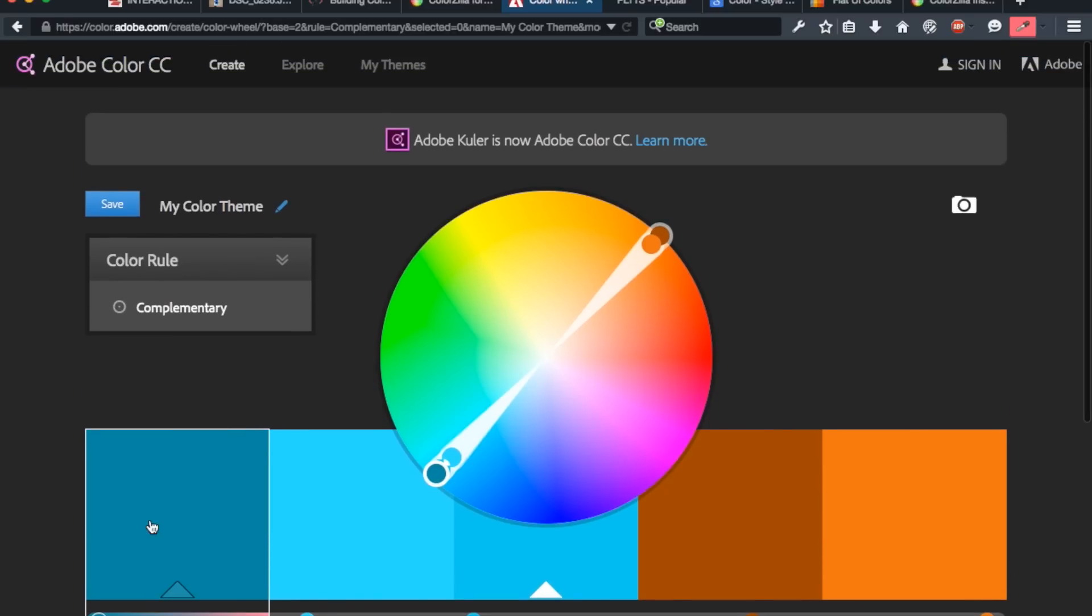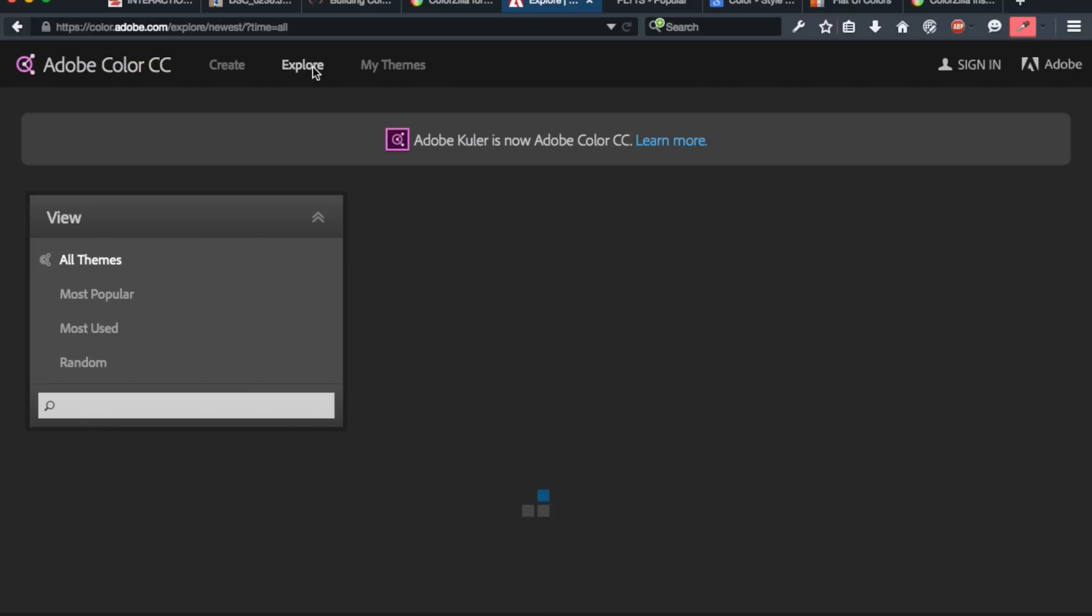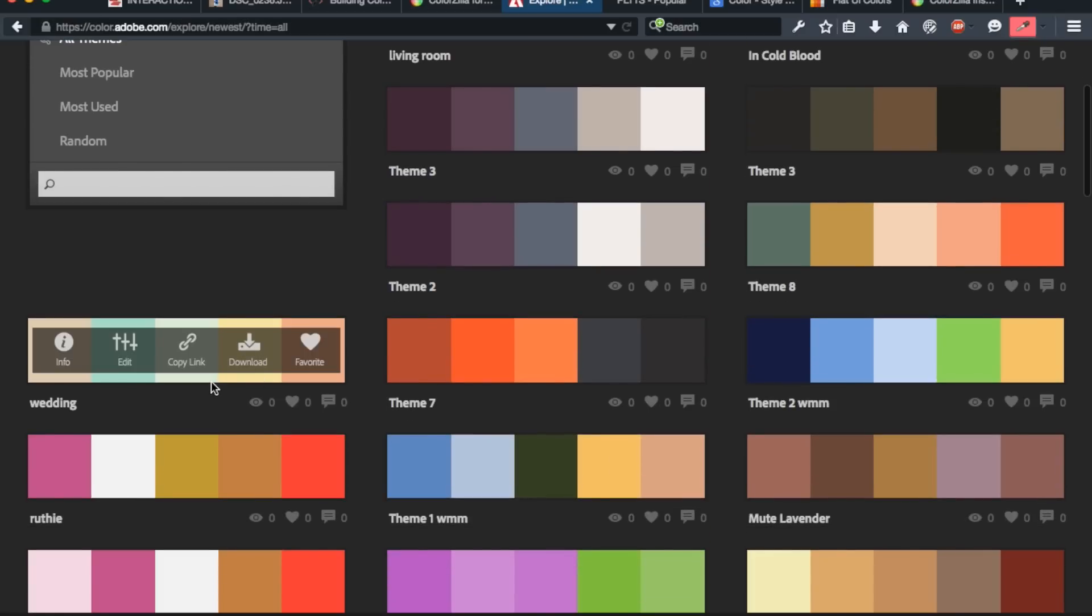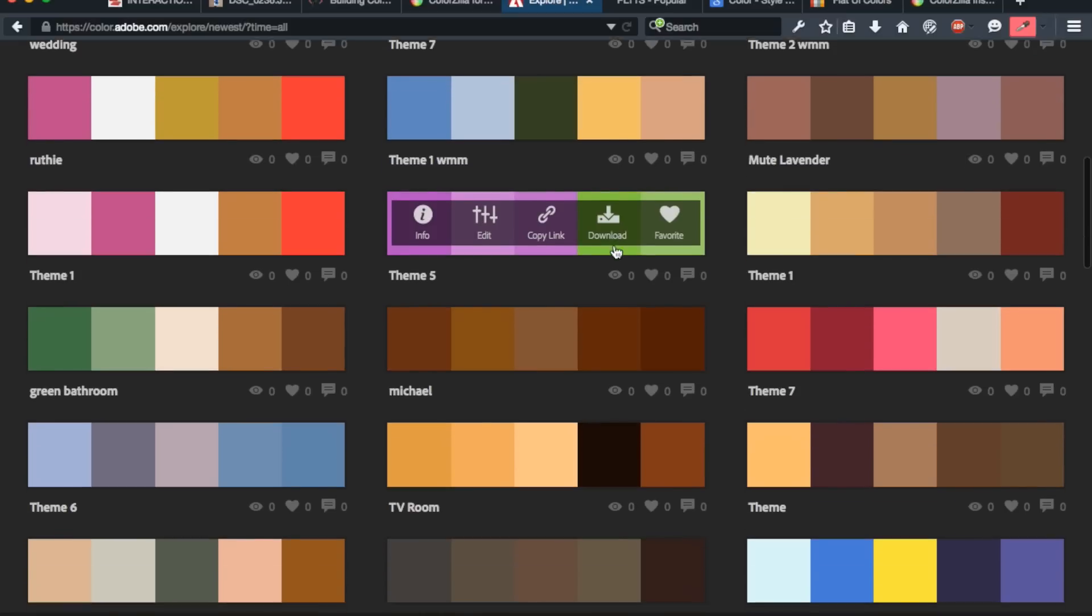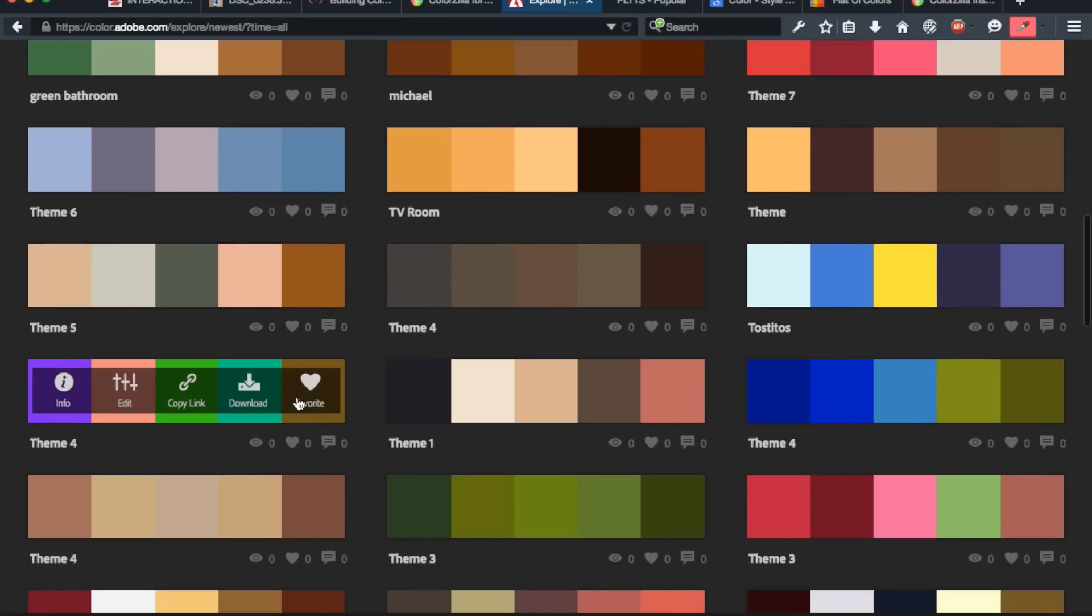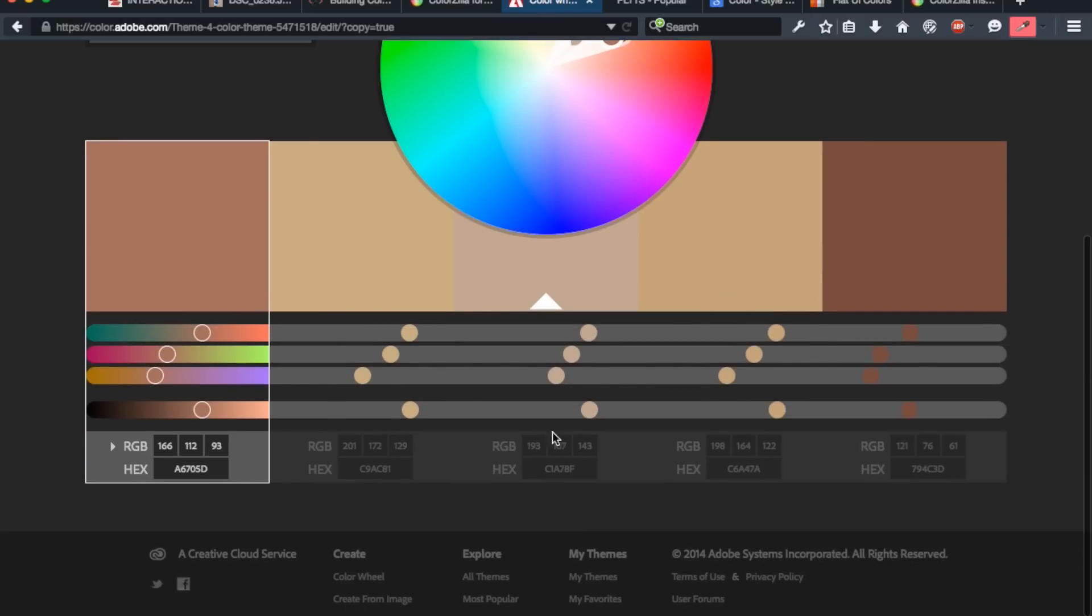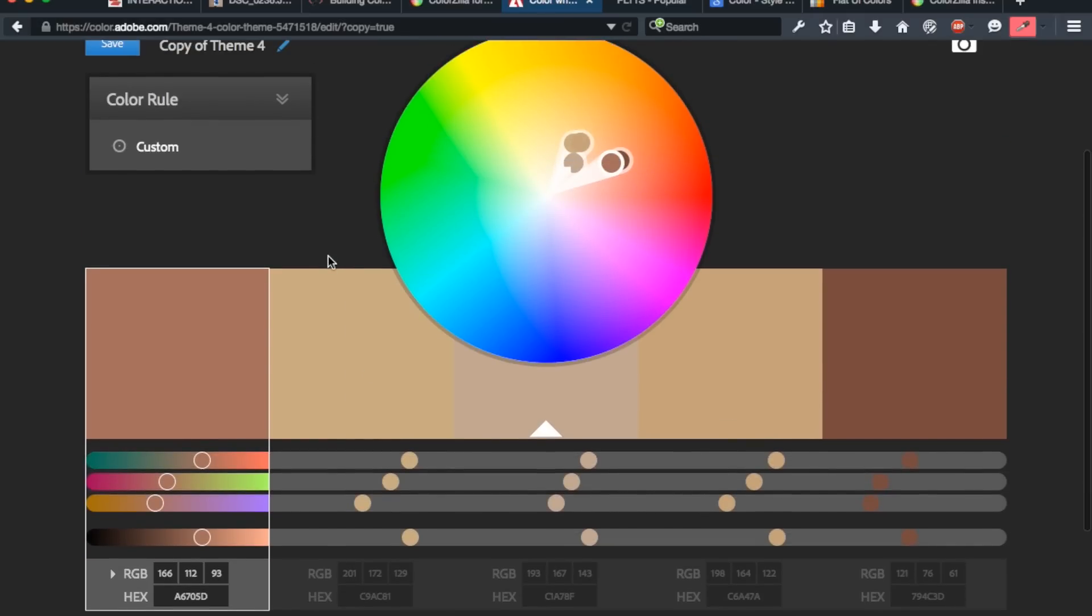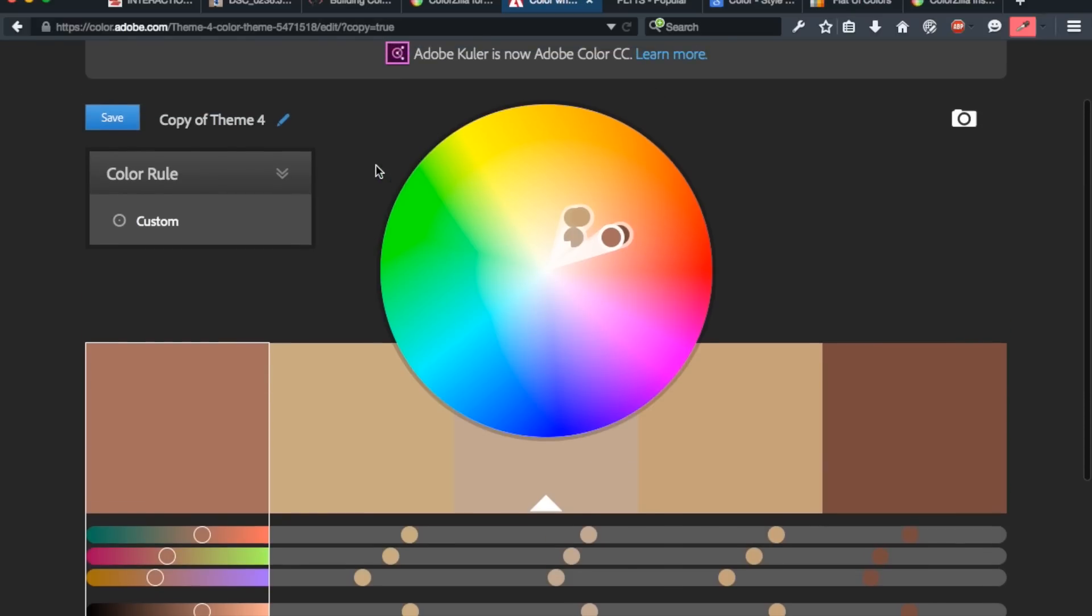The other cool thing about Adobe Color is that it has an Explore tab. And on this Explore tab, there's a wide array and variation of color schemes that other designers and people have done, and you can basically just browse them. So I browse this about every other day, as well as the next resource that I'm going to show you guys. And the same thing here, you can just click on one of these, you can download them, you can copy the link to send them to someone else, and you can go ahead and click edit, and it will bring you to the wheel. So it's a really, really awesome and inventive tool for learning color combinations, as well as an awesome resource to make color combinations.